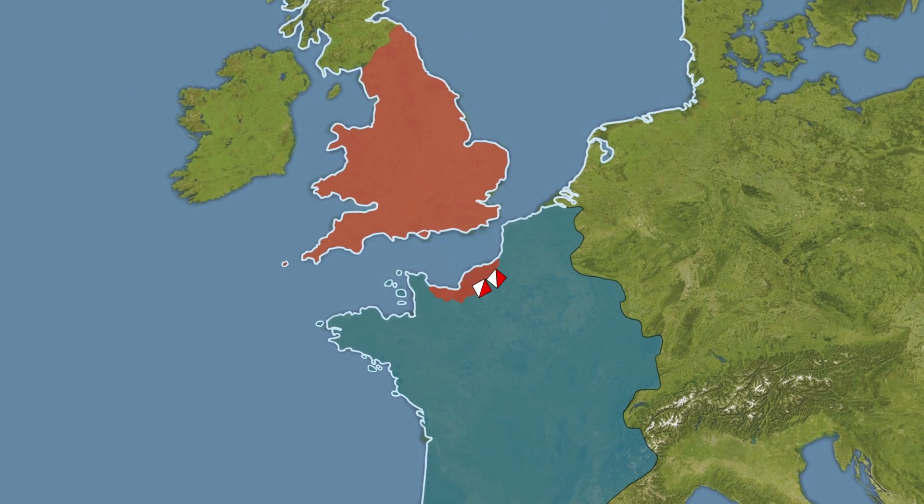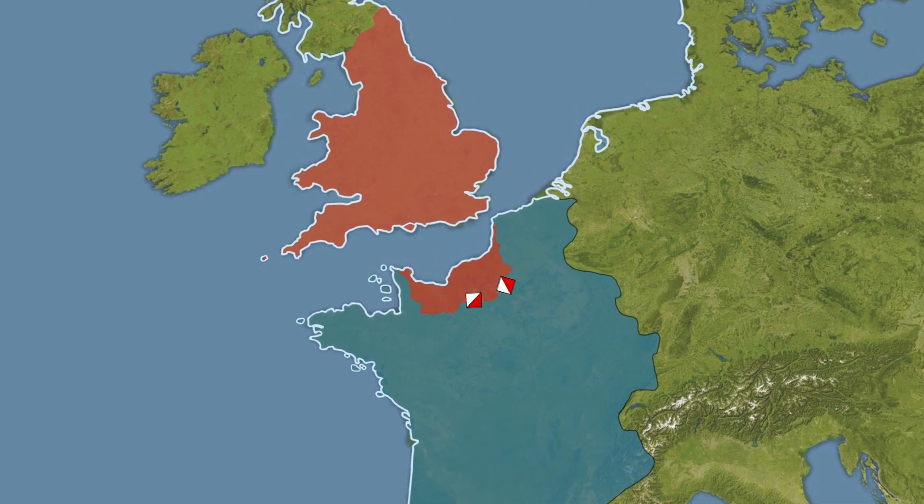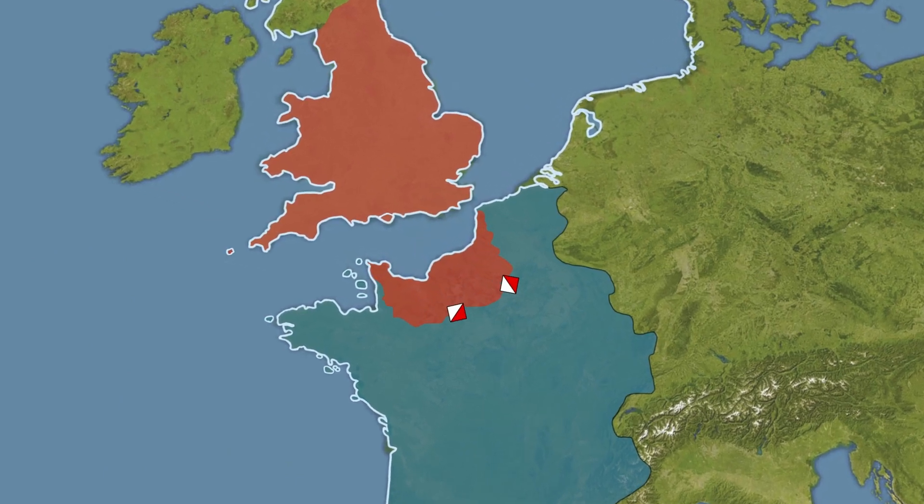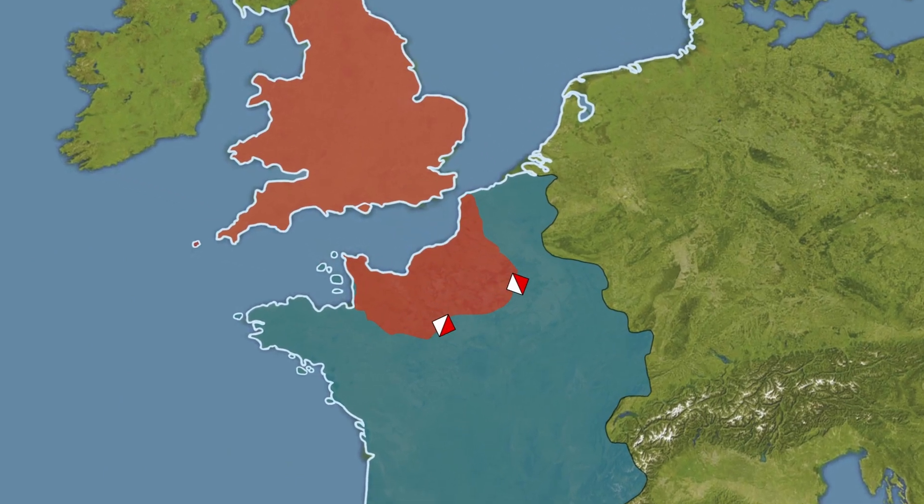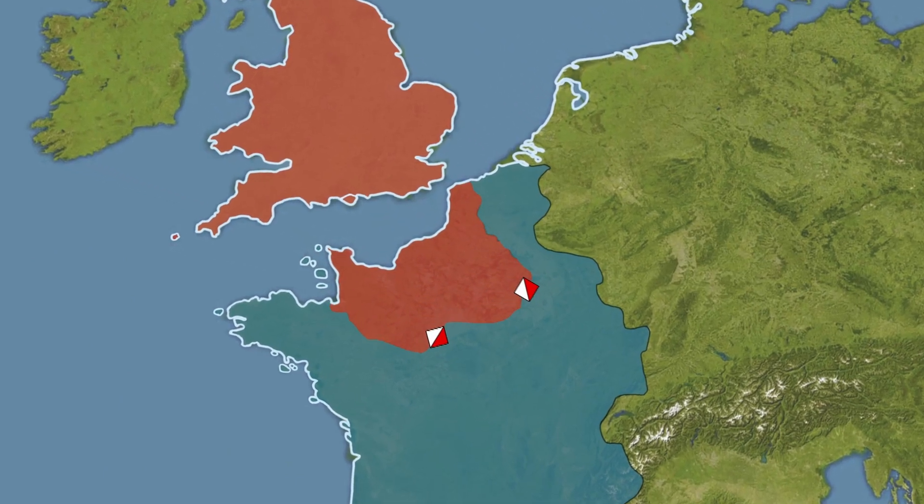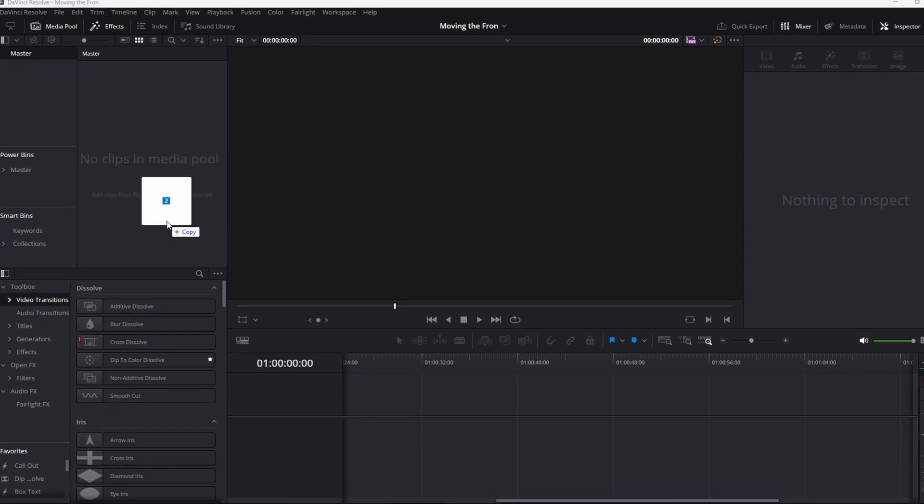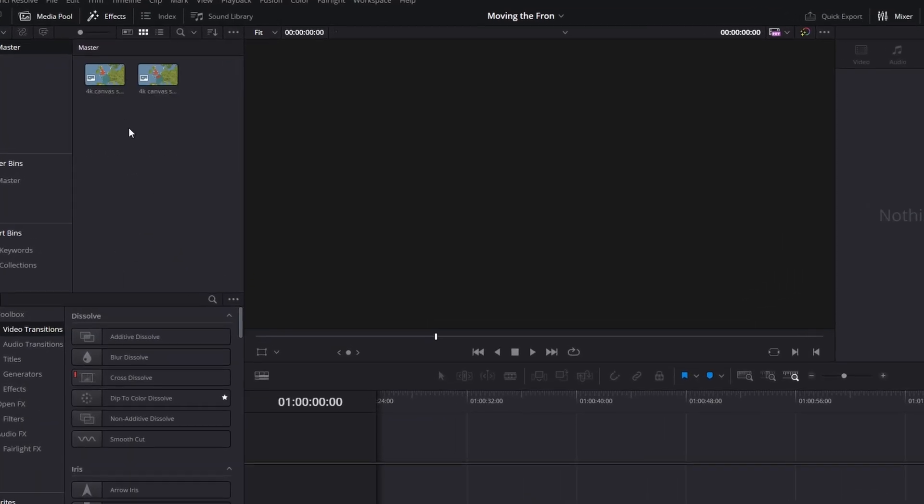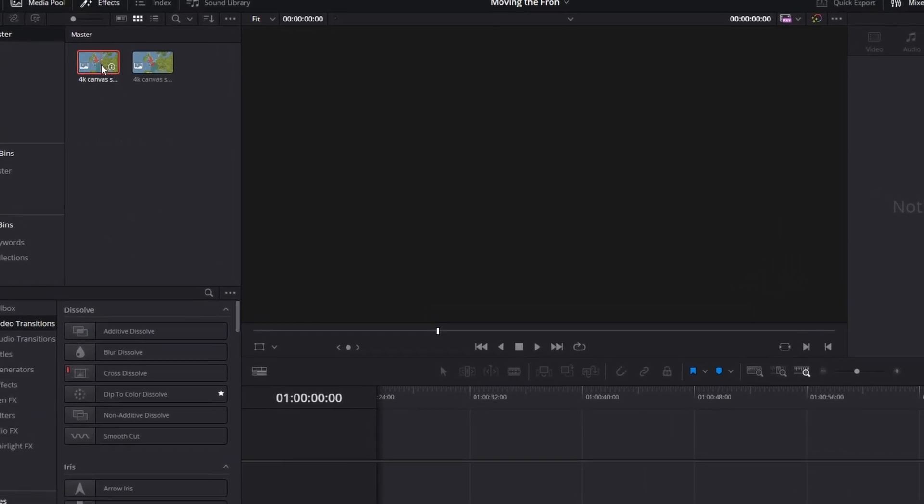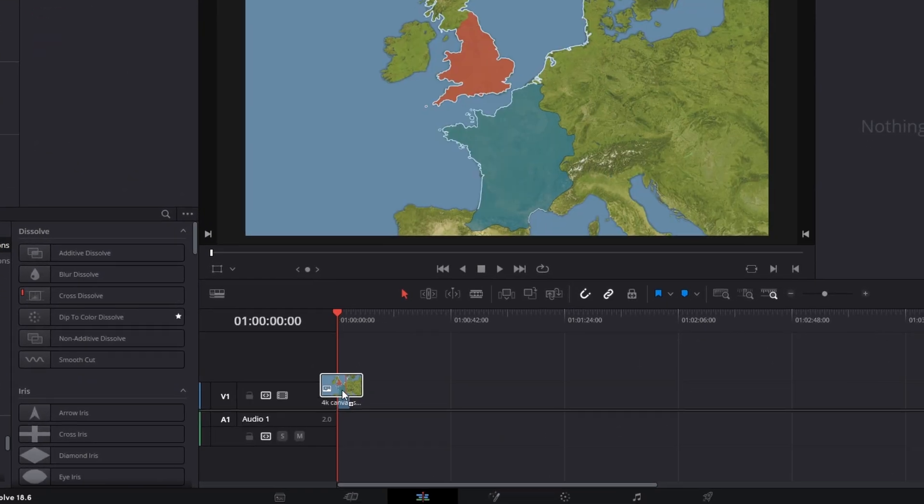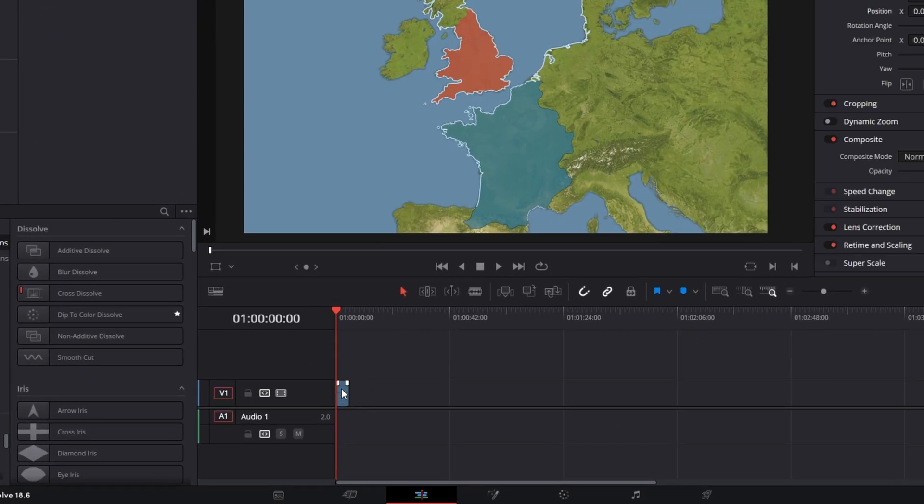This is a country invading another with troop movements along the front line. Let me show you how to do both of these. First, import two map versions into DaVinci Resolve, place the first stage onto track one, and then